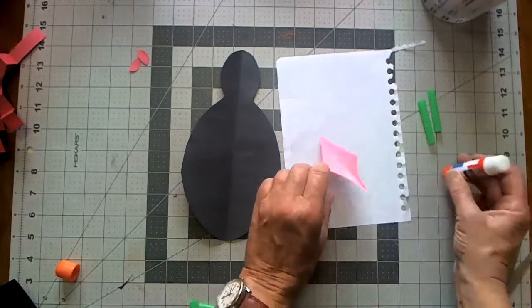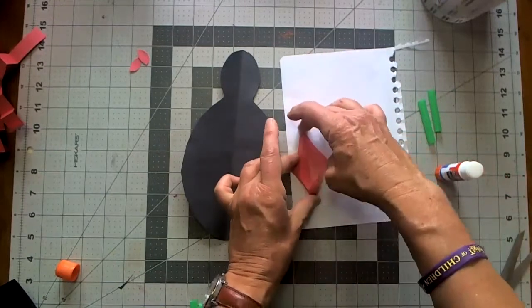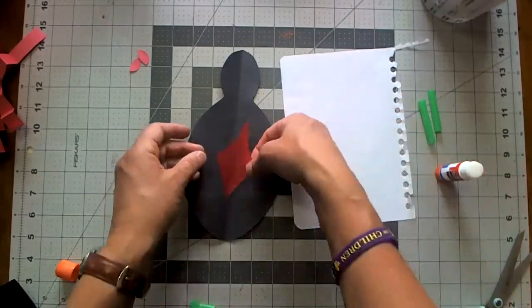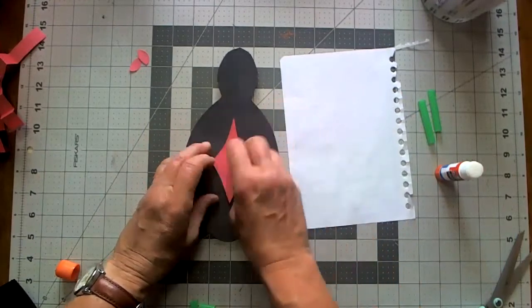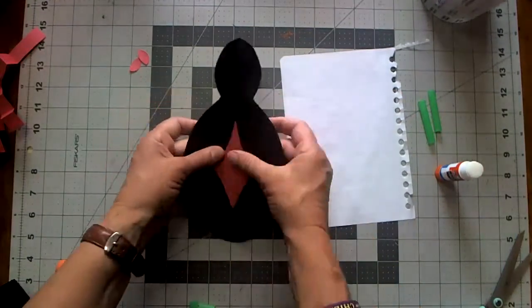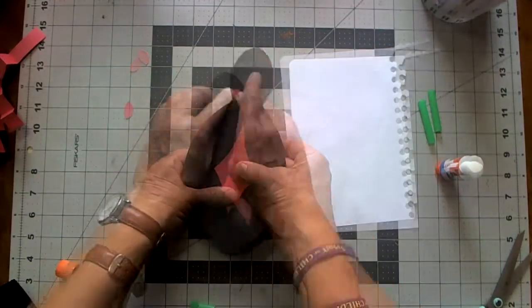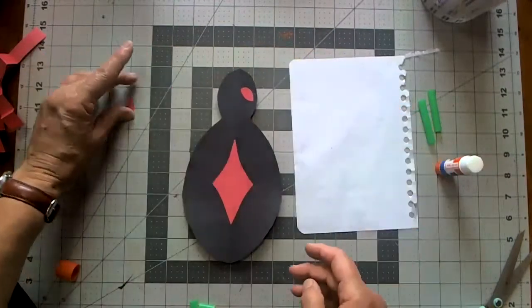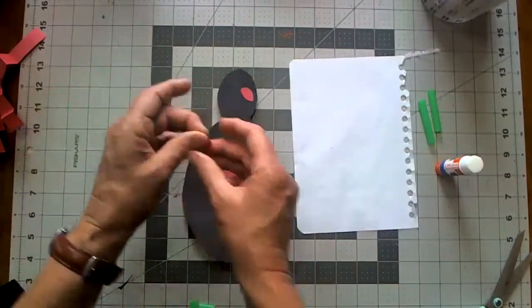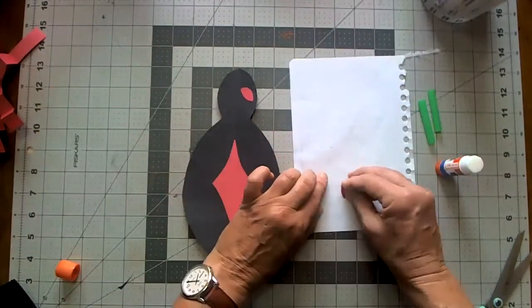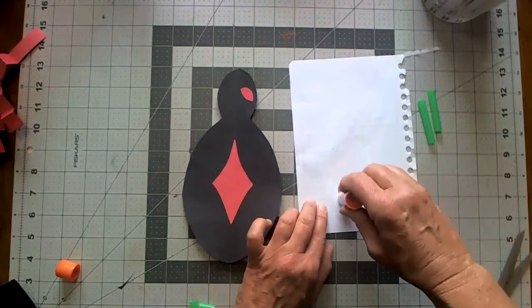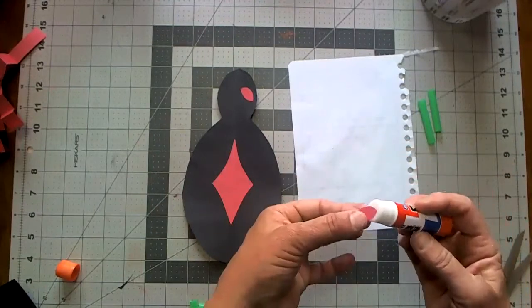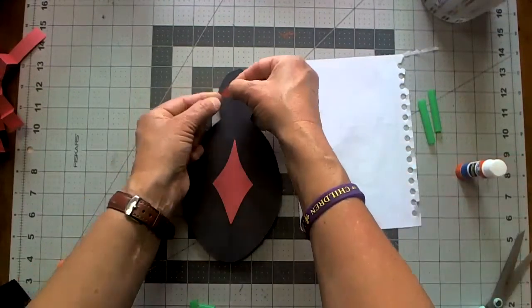And then flip it onto your spider and glue it right on in the center there. There's one eye and a second eye.